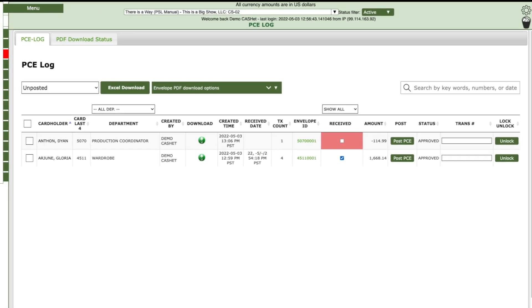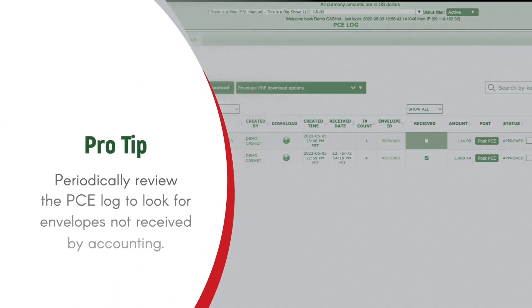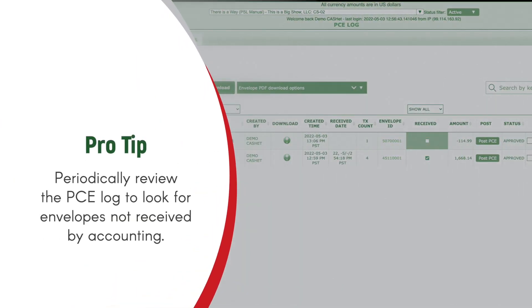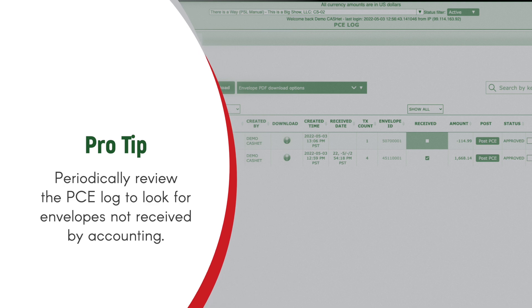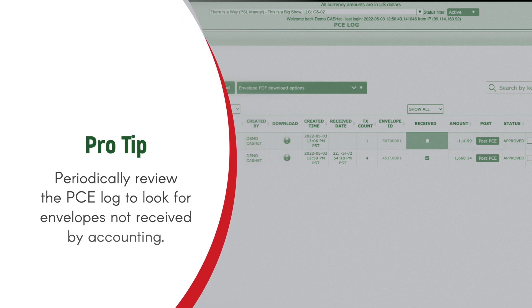Here's a pro tip. Periodically review the PCE Log to look for envelopes not received by accounting.